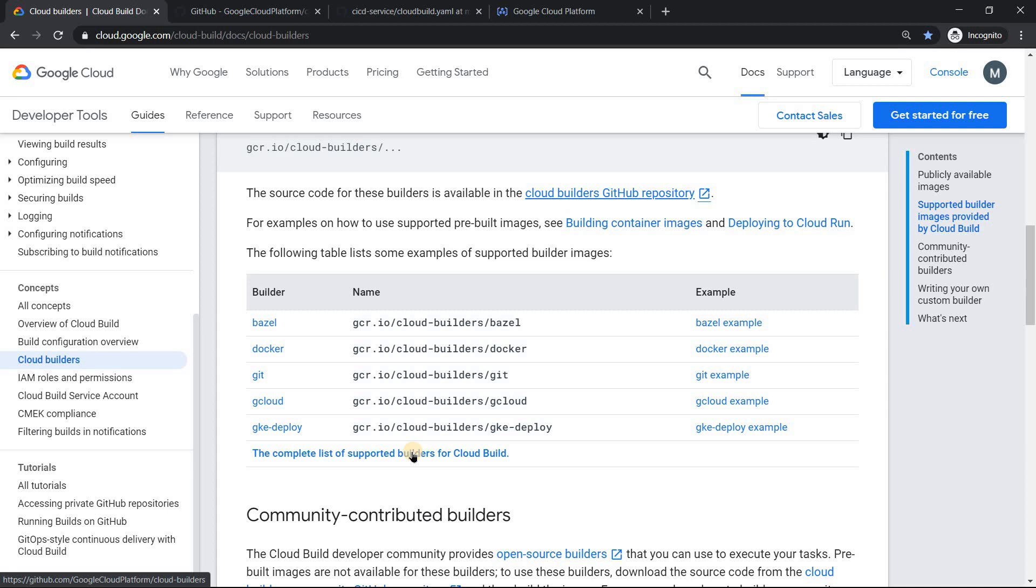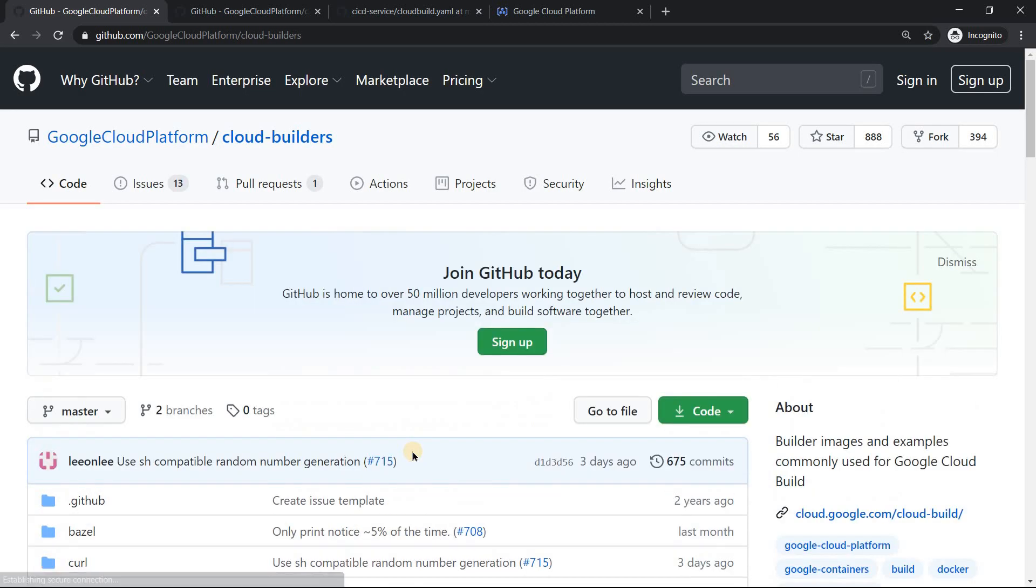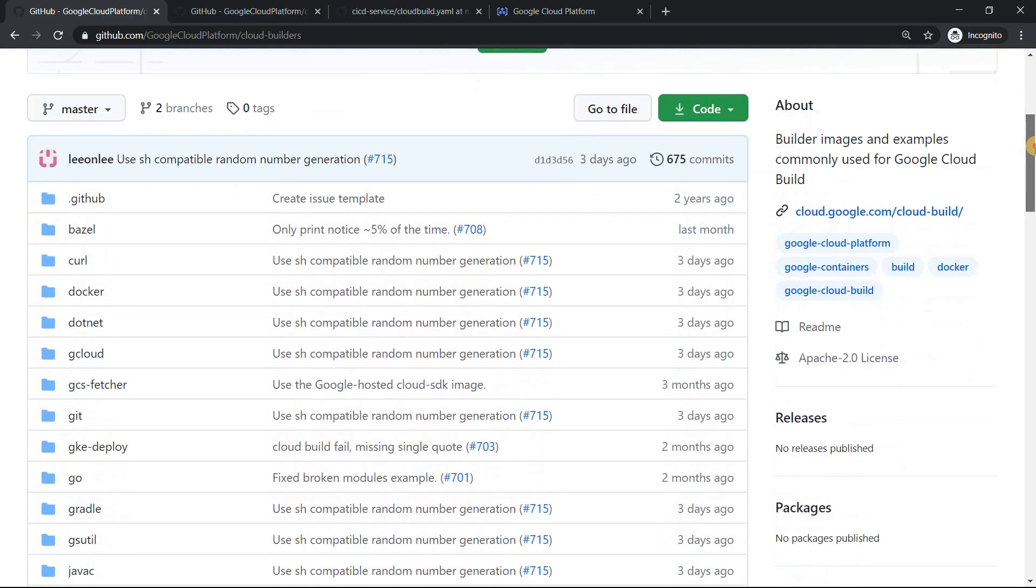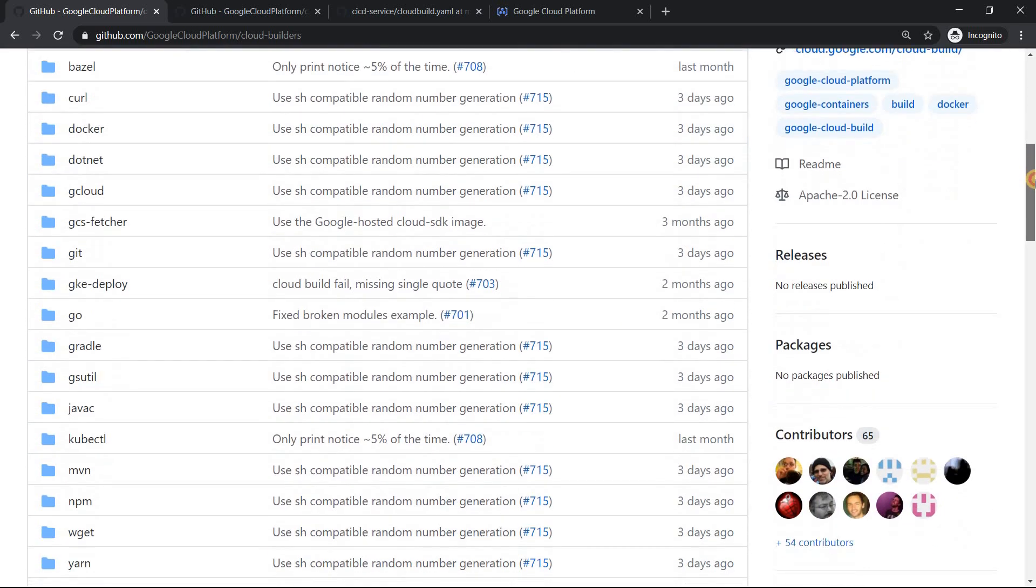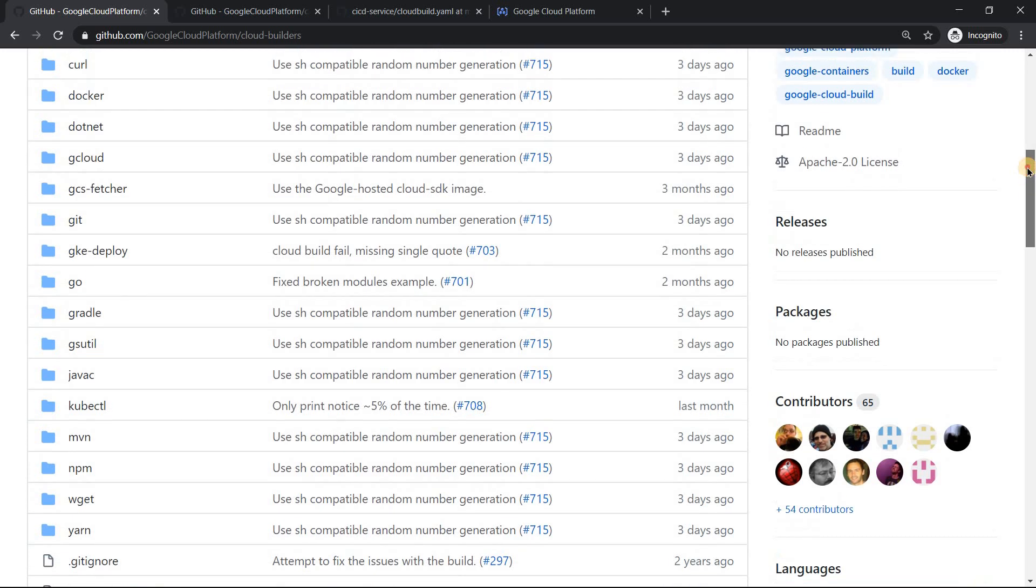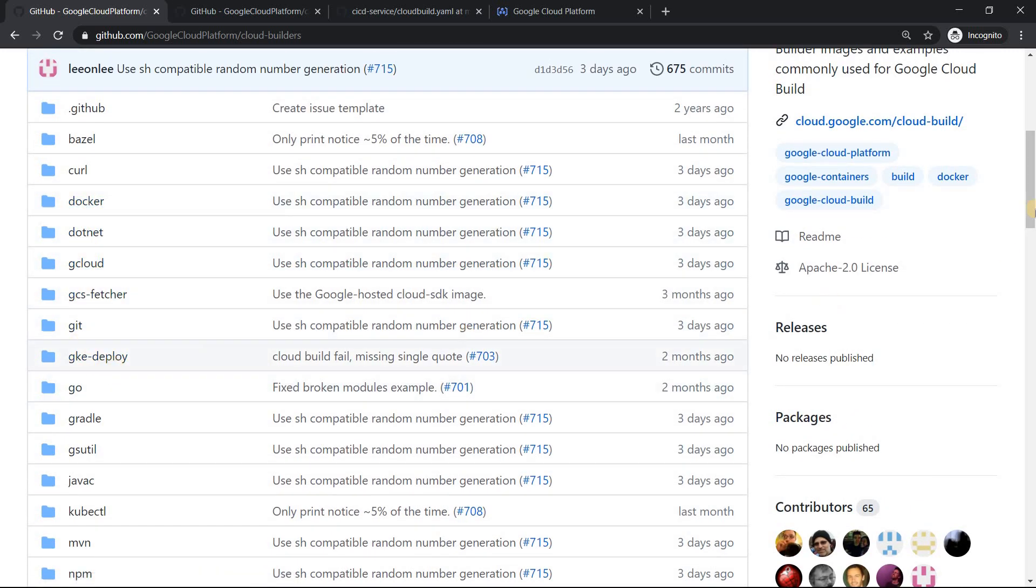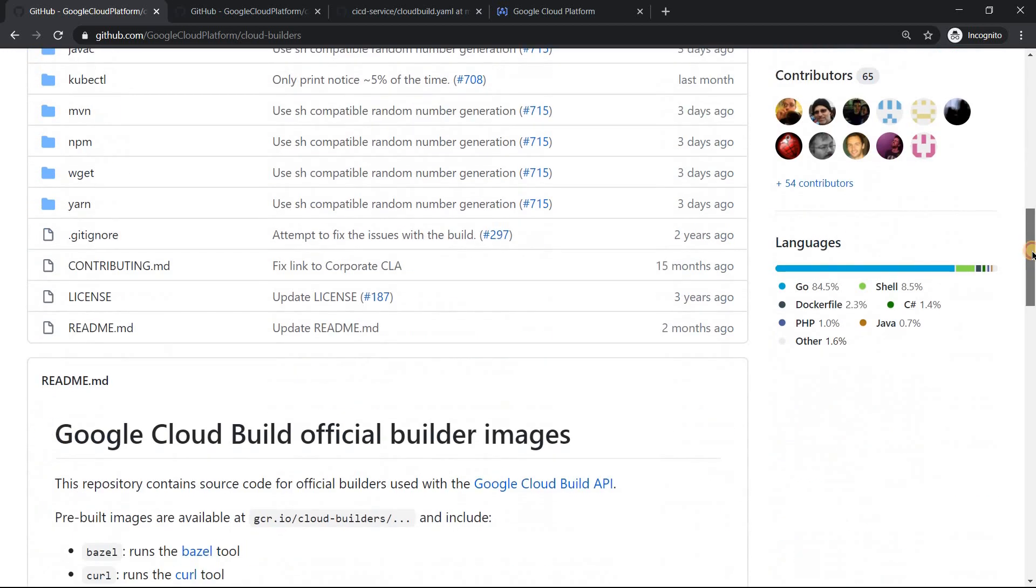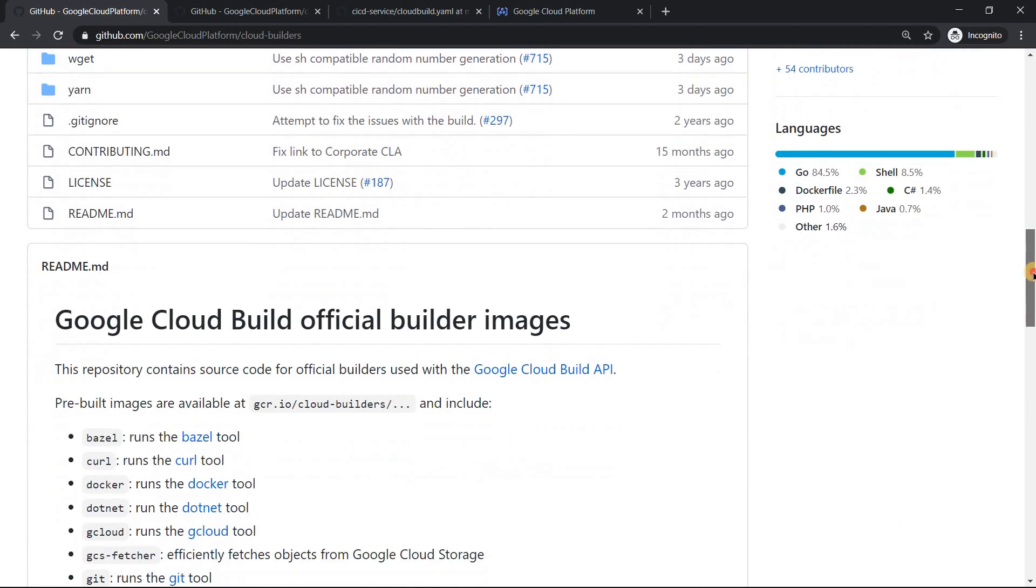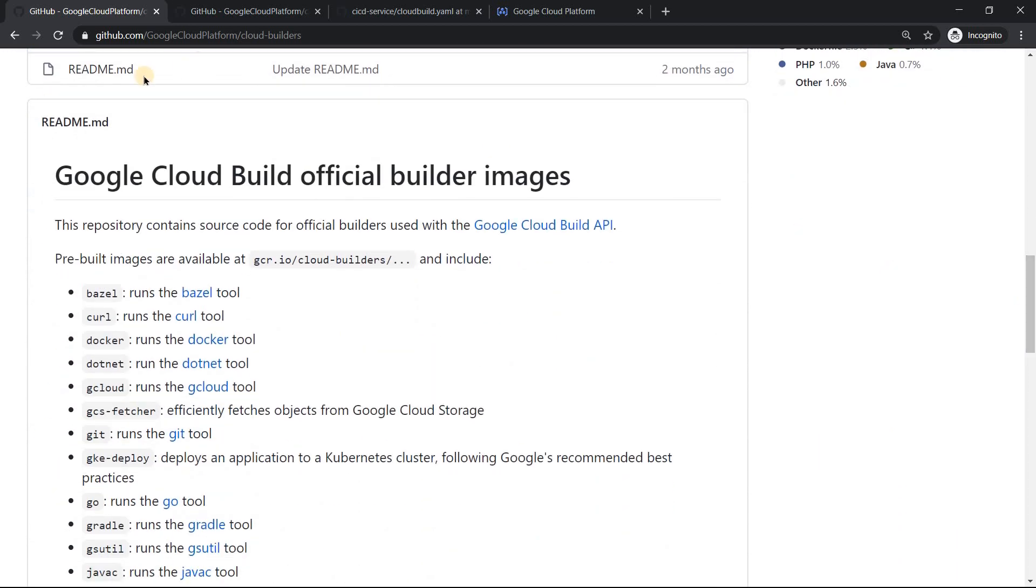So to get the complete list, you can just click on this and you should be able to see the complete list. When you click, it takes you to a GitHub page, official Google Cloud GitHub page, with various stuff, all the stuff which we had seen: curl, docker, gcloud, git. Most of them are there. You will be able to see these are the official builders.